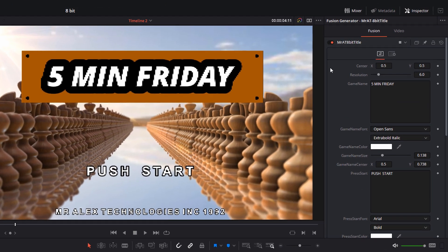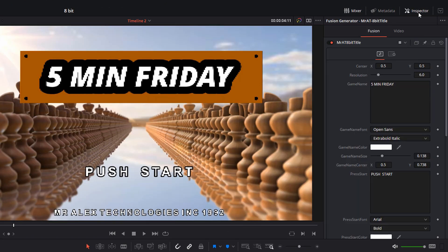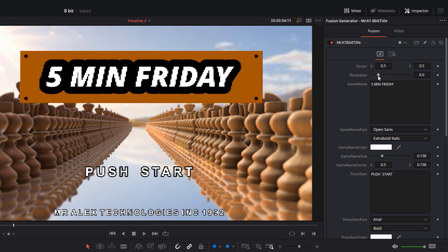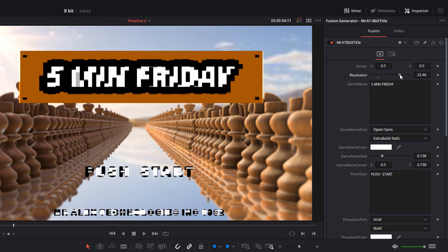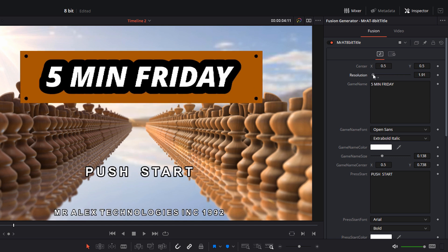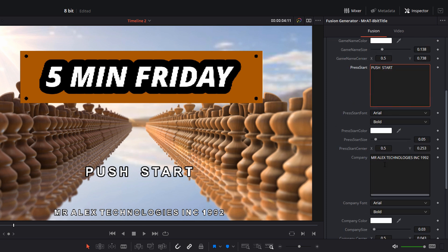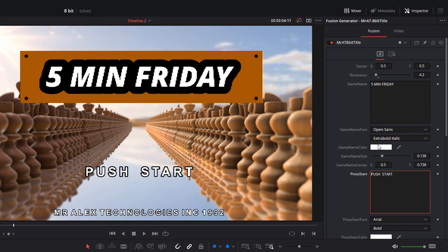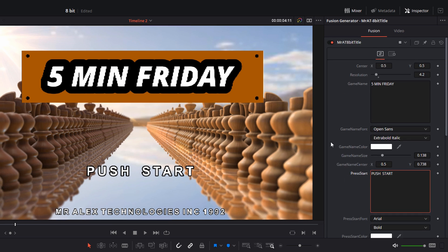Give it a click and open up the inspector. You can change the location and the center point. There's also a resolution so we can make it look more 8-bit and blocky, or a little bit neater. The game name is simply the text that appears, so you can customize that. There are fonts, colors — everything you should need is all in there. Customize it to fit whatever needs you may have.